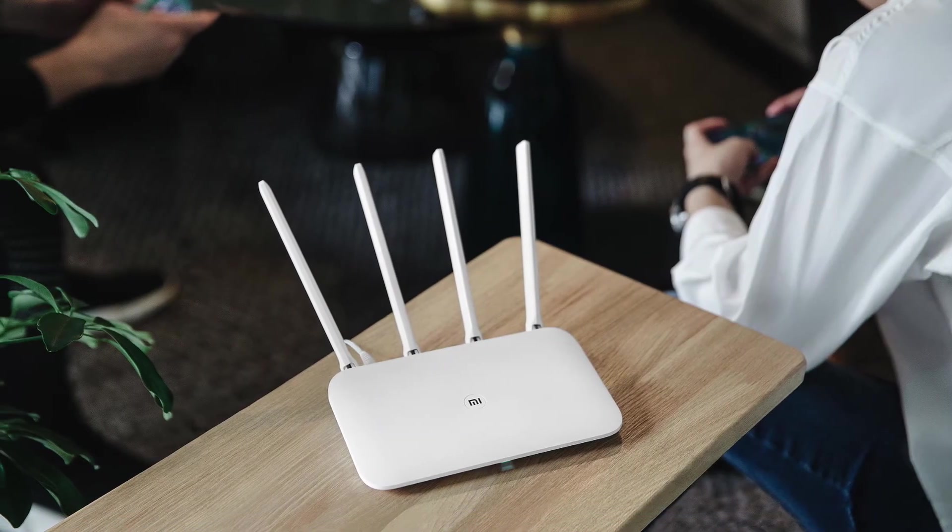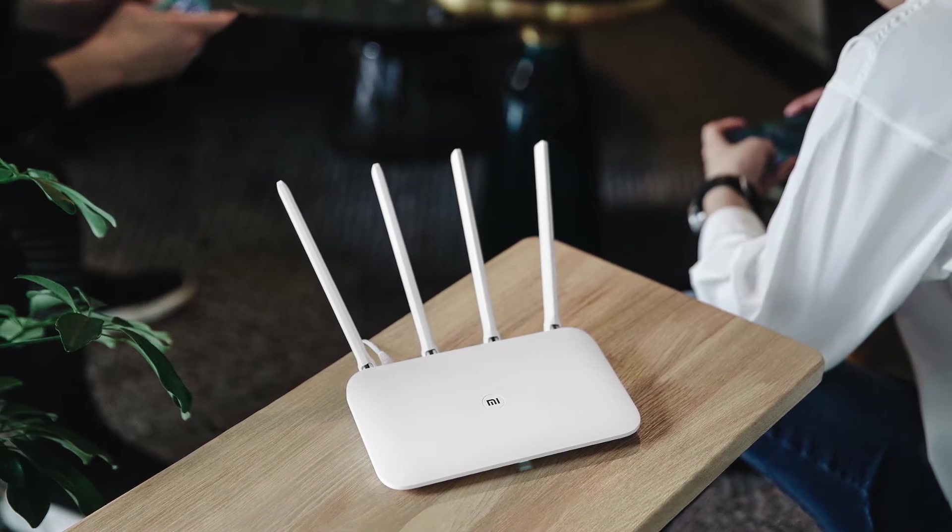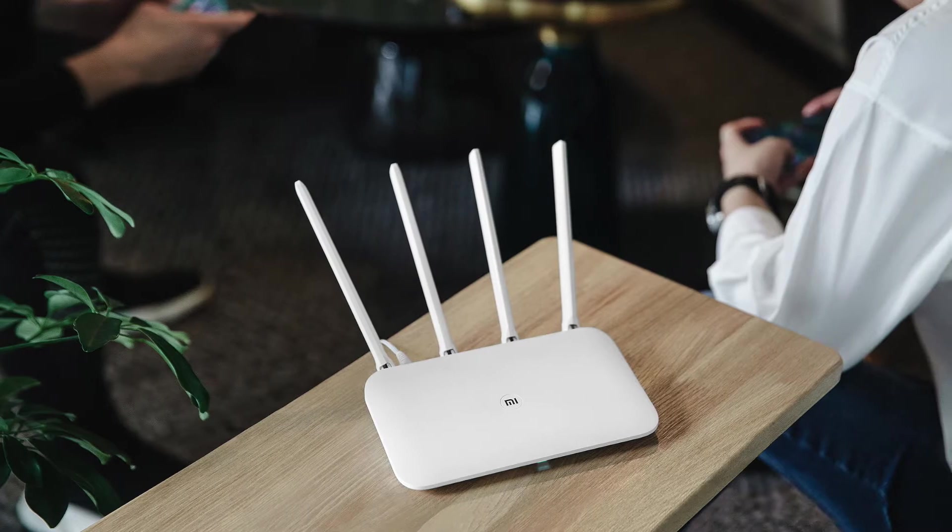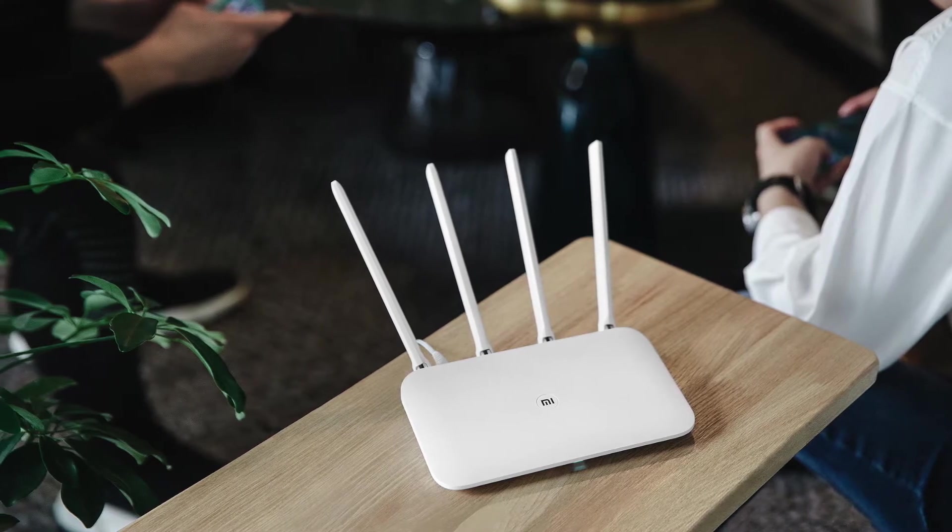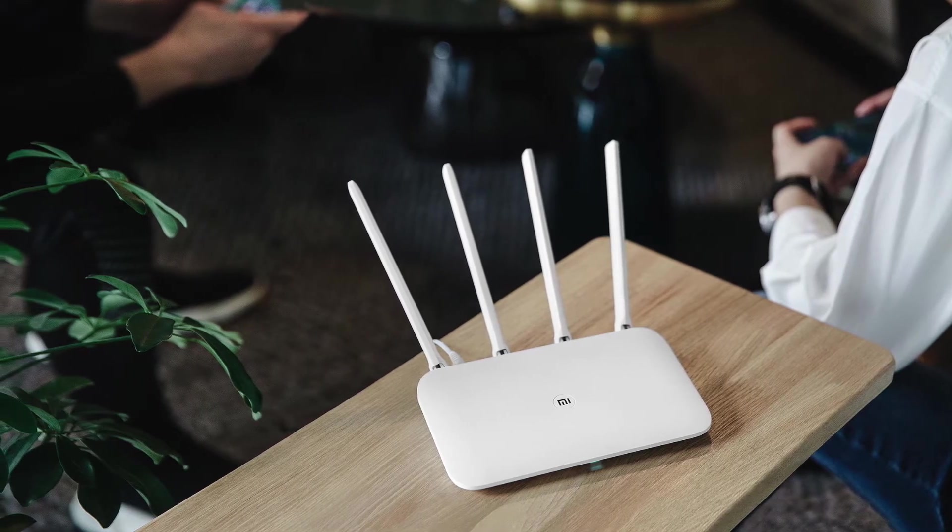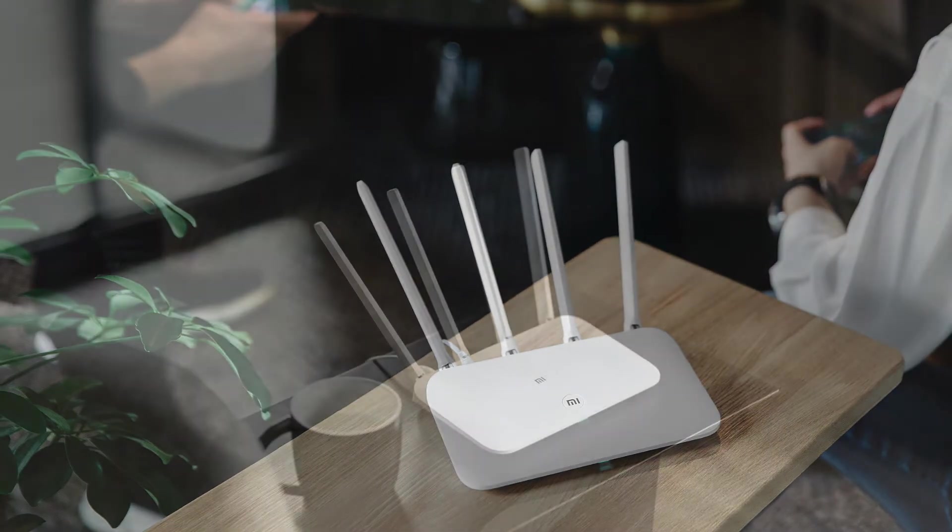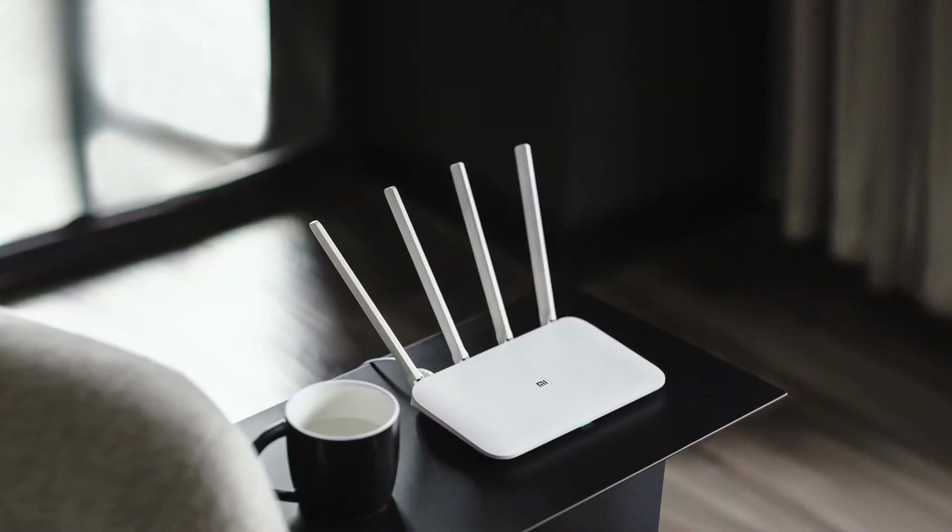Hello, friends! A few months ago, I bought the Mi Wi-Fi Router 4. It looks not bad, but there are not many firmware available for this device.